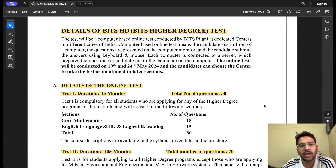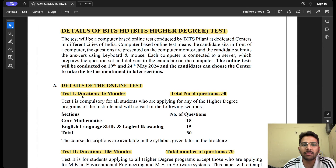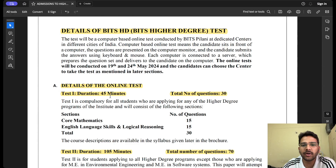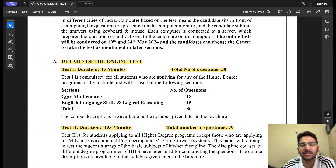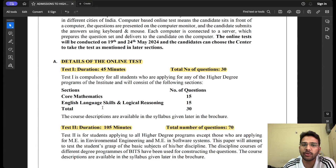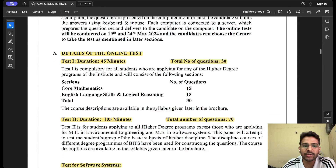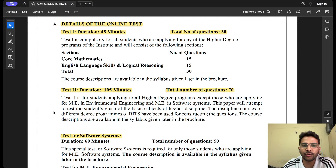Regarding the BITS HD test structure: Test 1 is compulsory for all students appearing through the HD test (not just GATE). Duration is 45 minutes with 30 total questions. Section 1 covers core mathematics — calculus, probability, statistics, linear algebra — with 15 questions. Section 2 covers English language skills and logical reasoning with 15 questions. There is no quantitative aptitude section in Test 1.